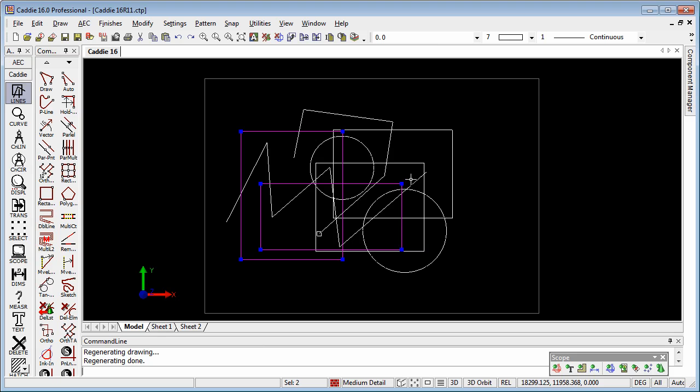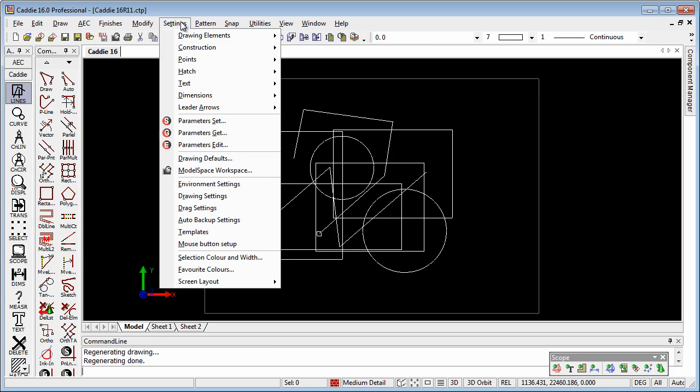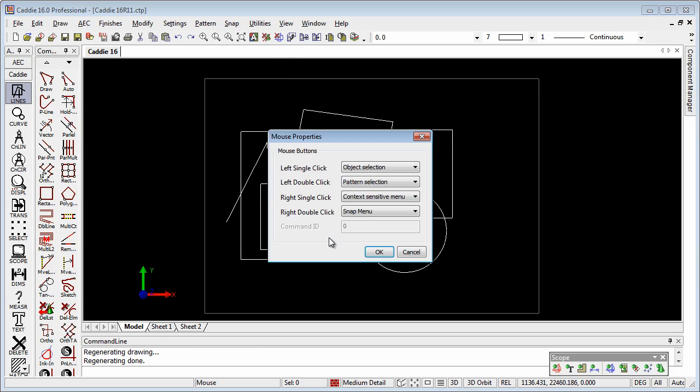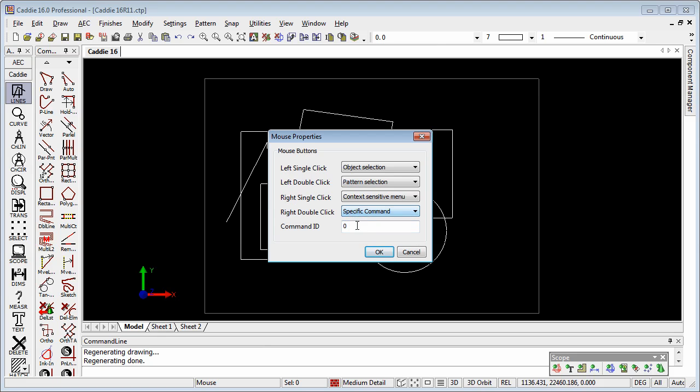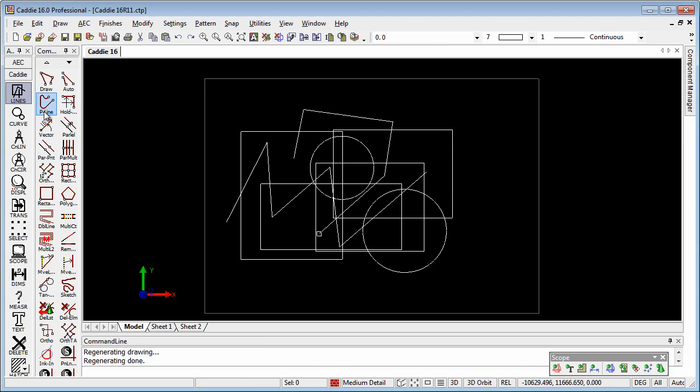So let's have a further look at the mouse button setup, and we'll notice that we have under here the option for a specific command. So what command is that? How do we identify what the command ID is? Well, if we pick a tool, maybe in this case the polyline tool, the p-line.